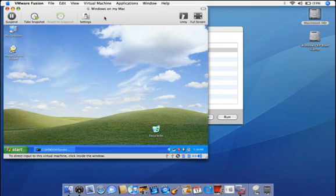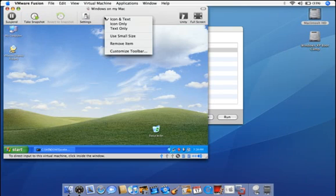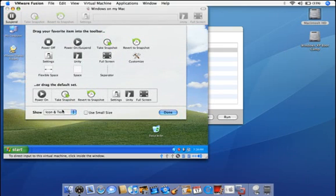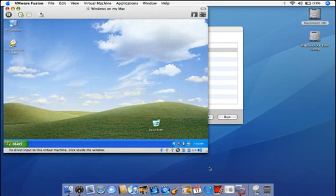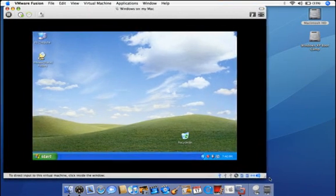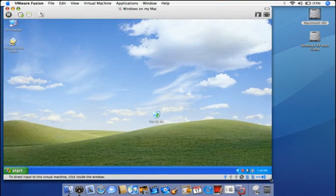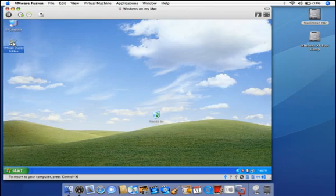Because VMware Fusion is a native Mac application, you can customize the toolbar to work just the way you want. You can also resize the virtual machine window to suit your needs, and VMware Fusion will automatically reset the resolution.